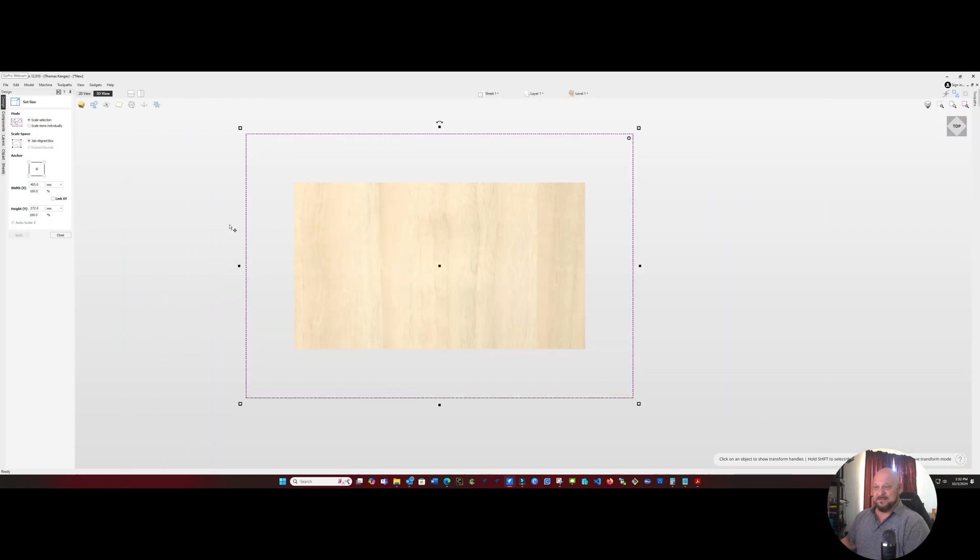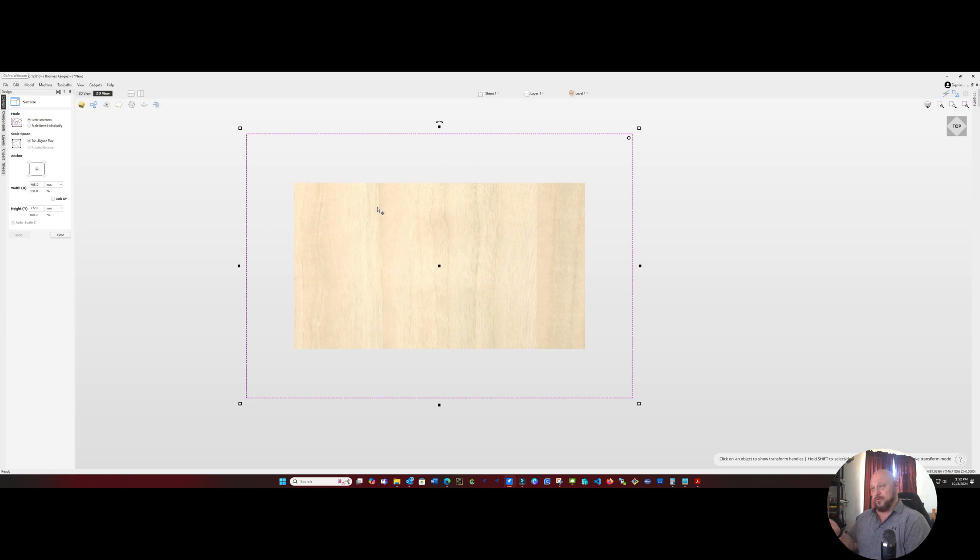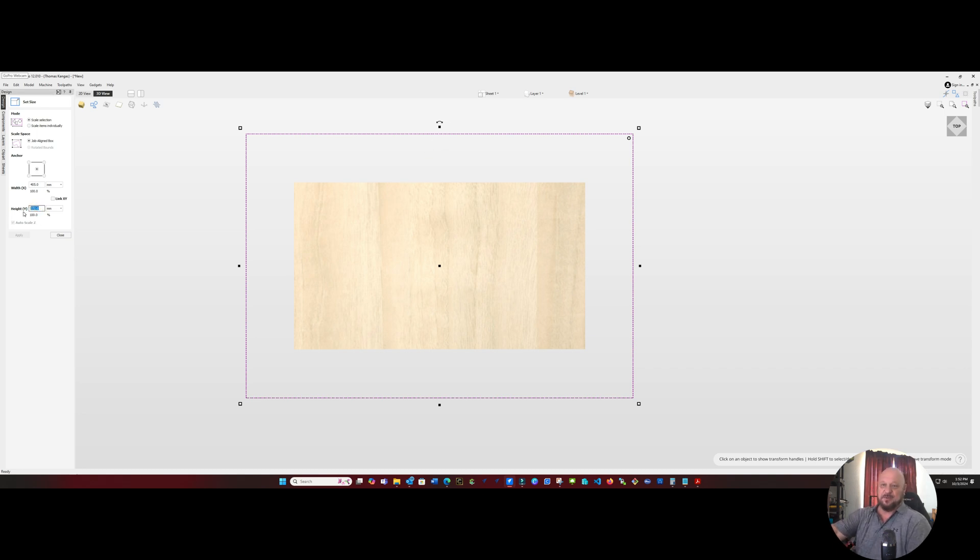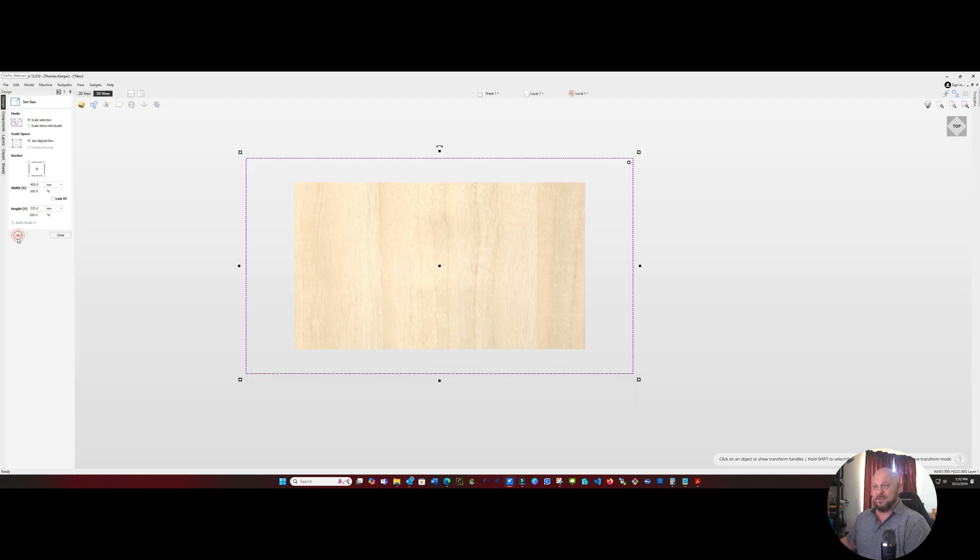Since we know we're going horizontally on this, we can actually reduce this size back down to about half. So set that back to 222. And we know that our path is going to go from right to left. So that should be good.